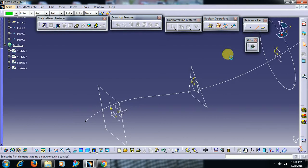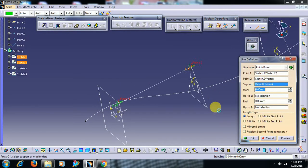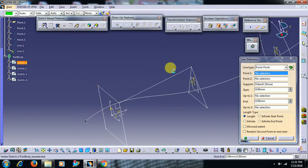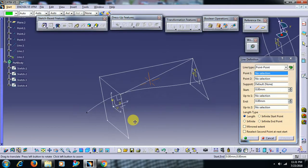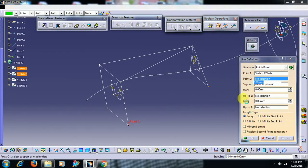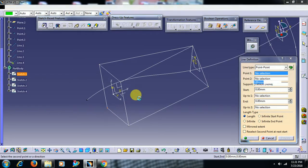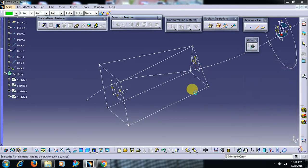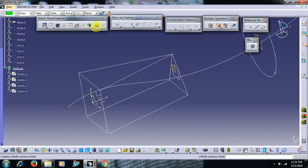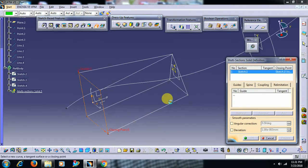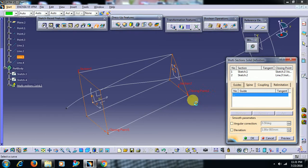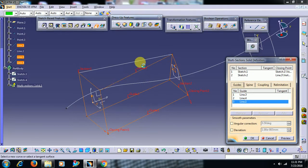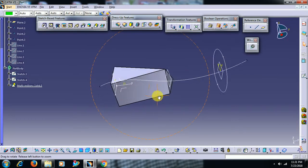I double-click on the line. Now go for multisection solid, section one, section two, closing point - you have to replace. After that, no need to select coupling, directly go to guides. Select all the guidelines. Then no need to select ratio also. Then you got the output.